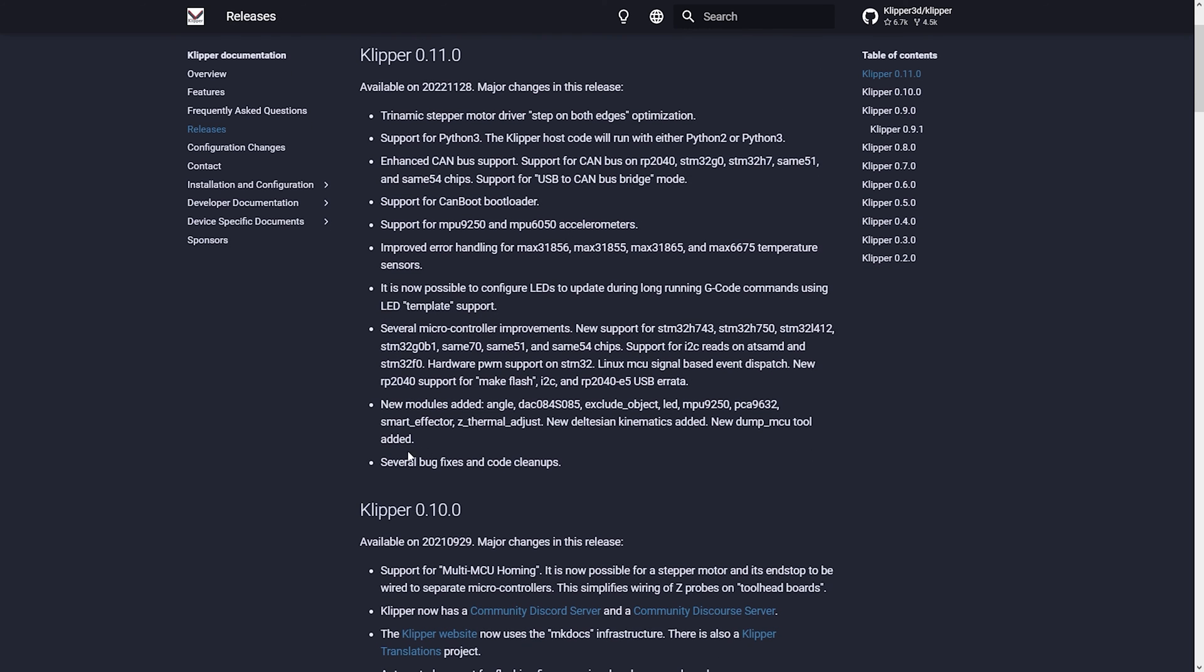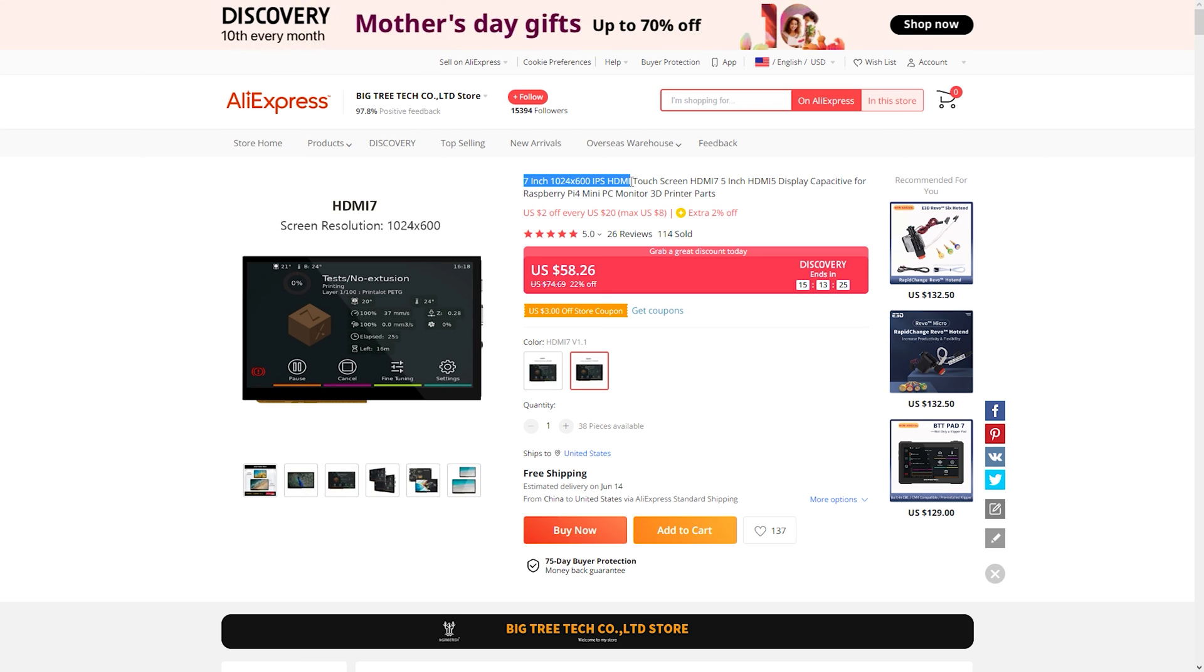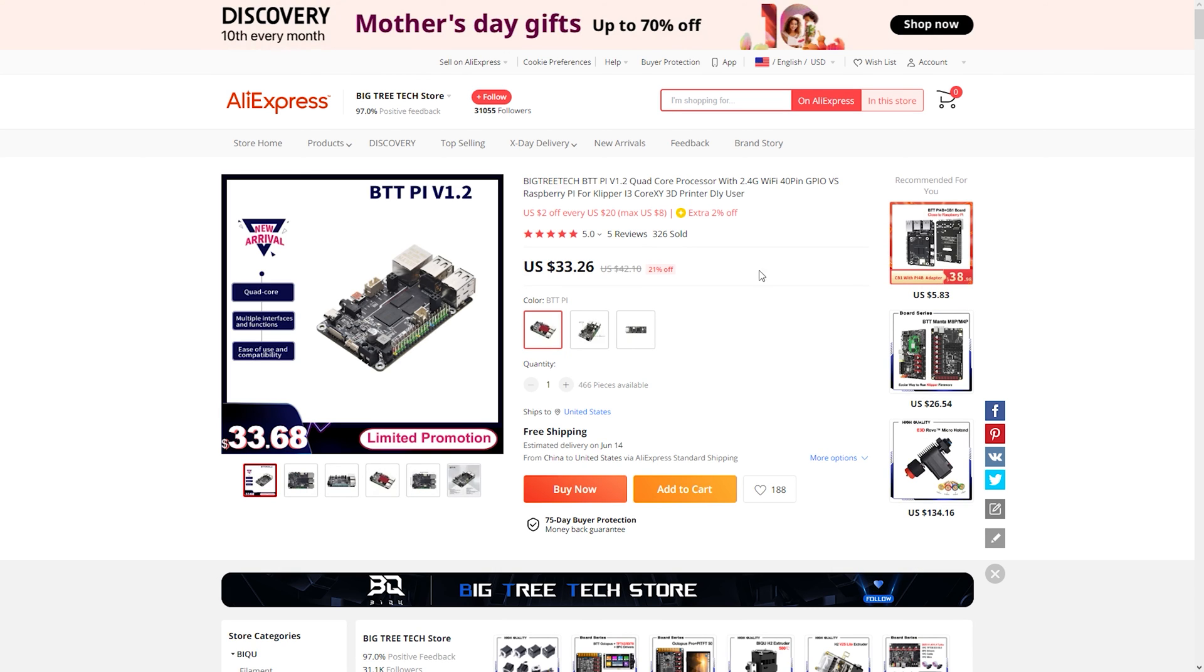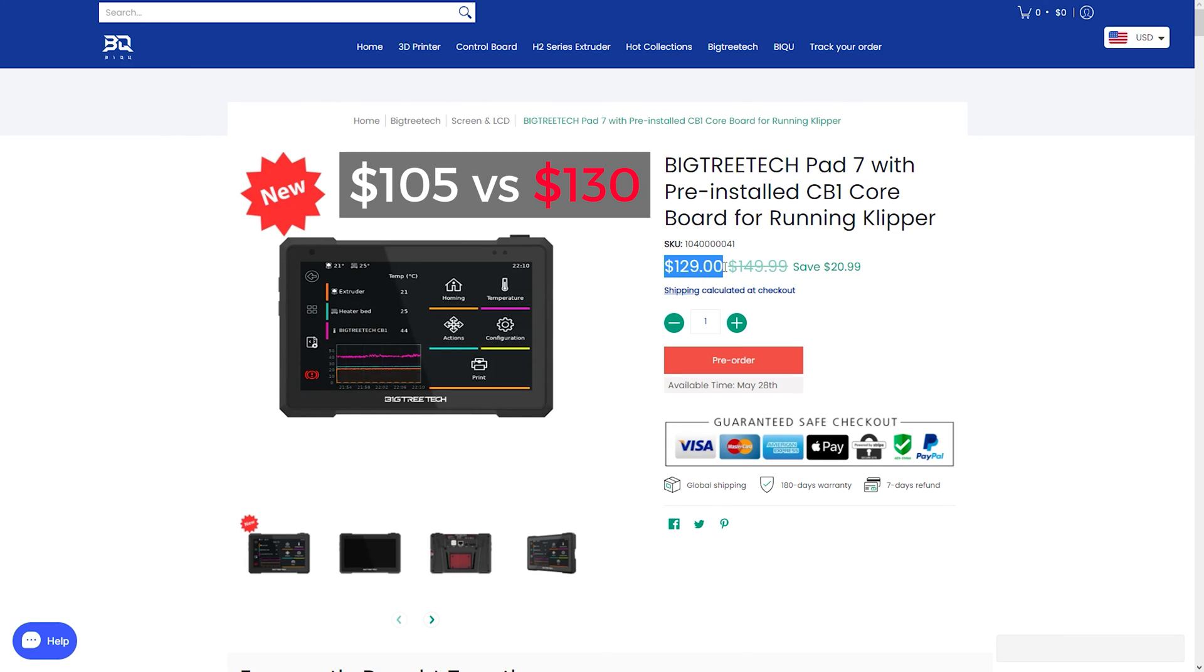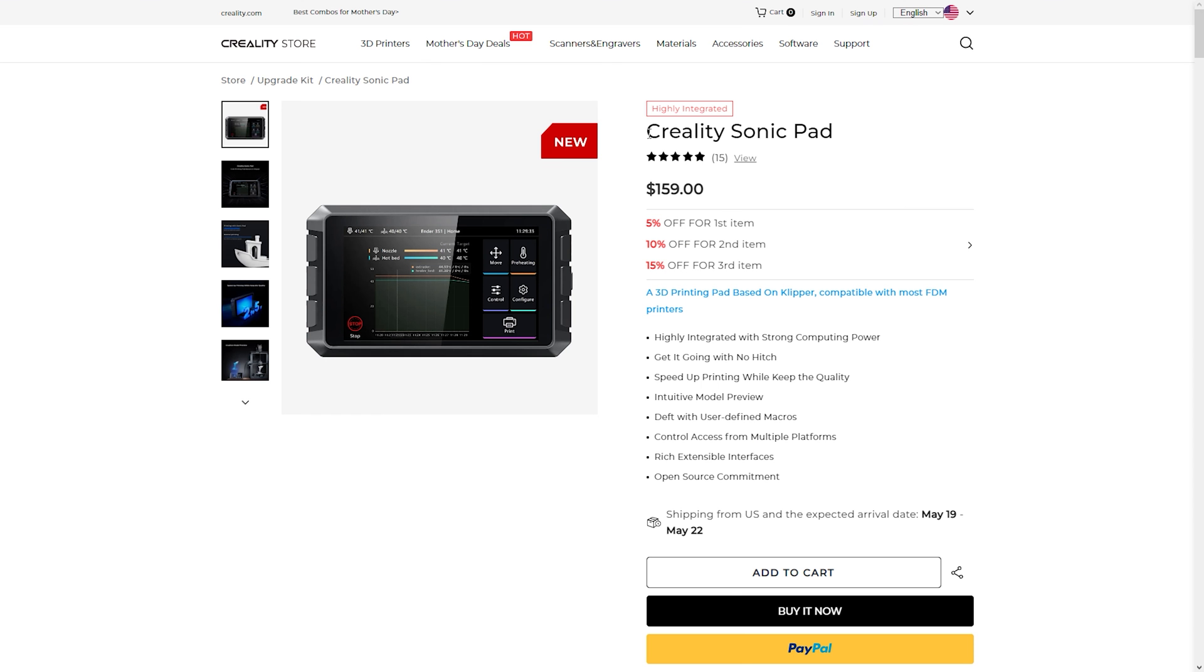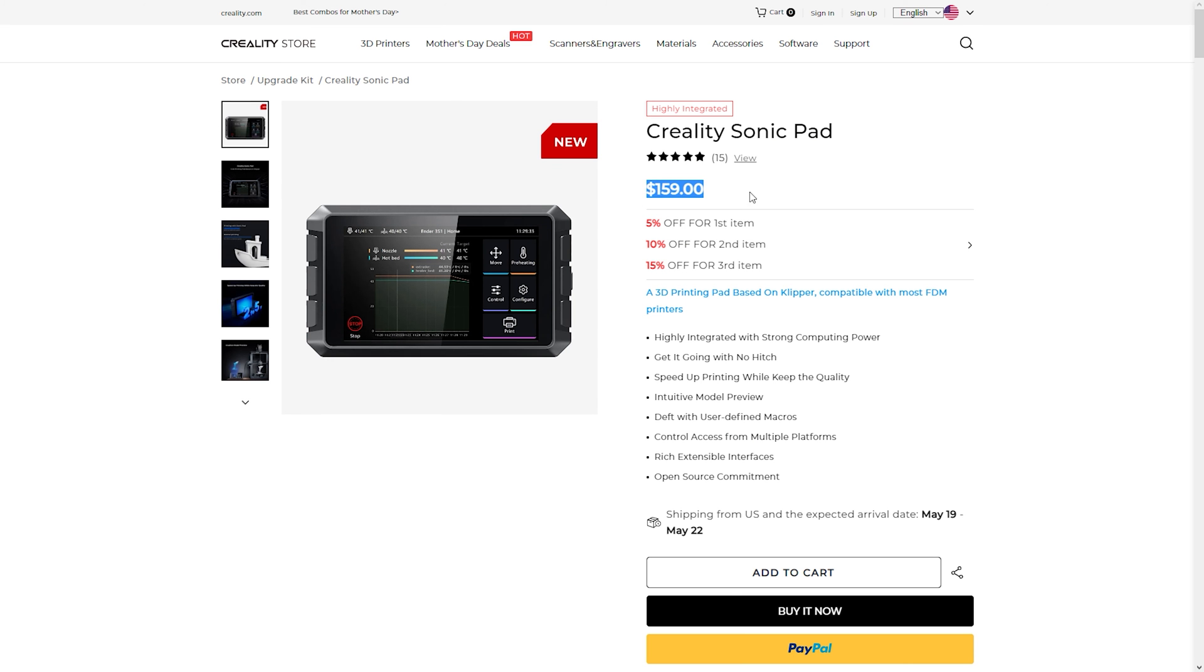And then there's the price. Even if we would try to add up only the main parts required to get a similar device like this, we will end up very close to the price of the Pad 7. So BTT doesn't overcharge you for a complete package and makes it very compelling against the others.